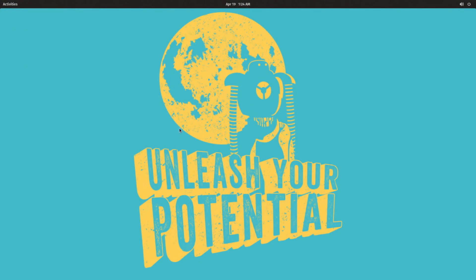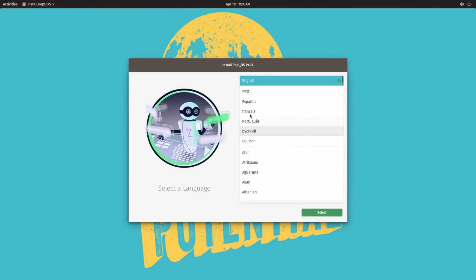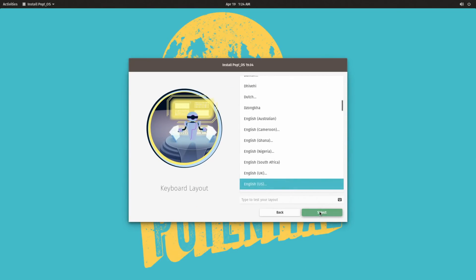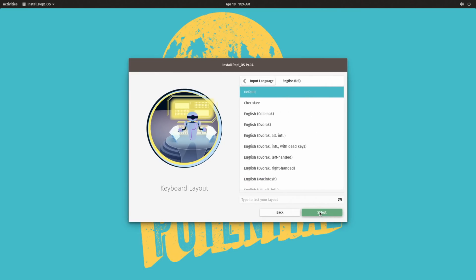Pop!OS 19.04 released last week with a host of improvements, many of which come from the underlying Ubuntu 19.04, but there have been some improvements to Pop!OS itself as well.